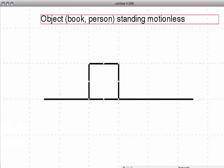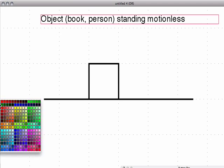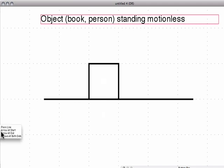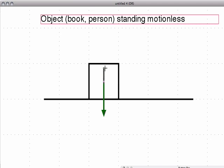Since the object is an object, it's going to have gravity, so gravity is going to be pointing down in this direction. And we have to have a force that keeps the object from falling through the surface — and that force is going to be our normal force. We want to make these so that they look like they're the same length, since we have the object standing motionless.